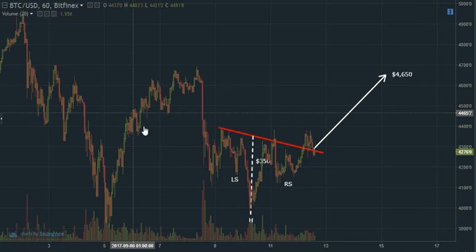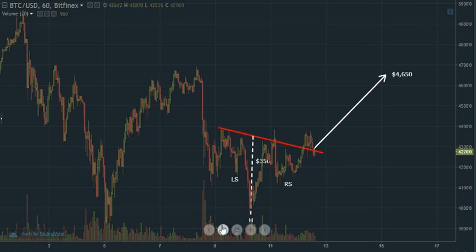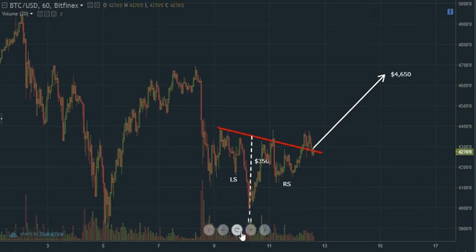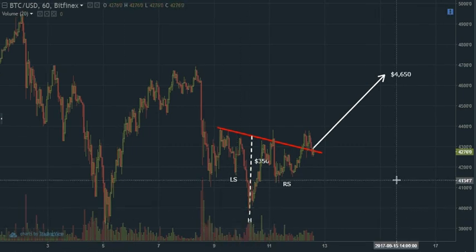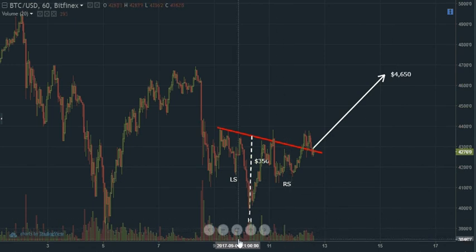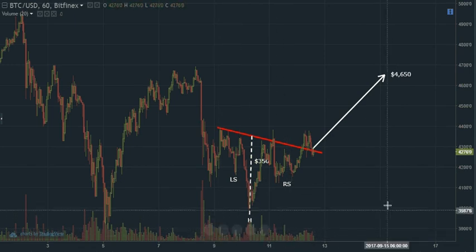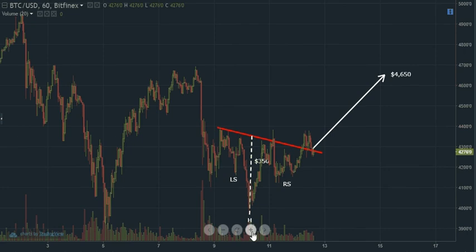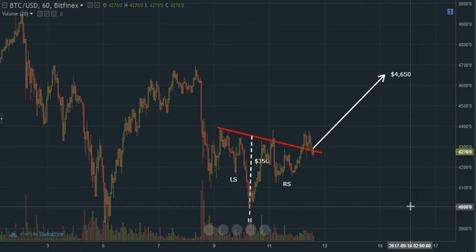A lot of times I look at the volume as well. The head peak is the highest in volume. The right shoulder peak is lower, and so is the left shoulder peak lower. Both are lower than the head peak volume as well.